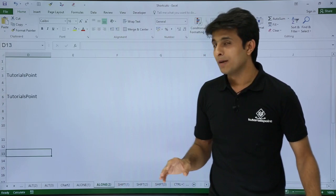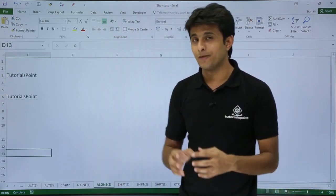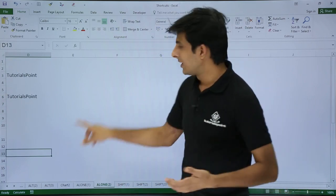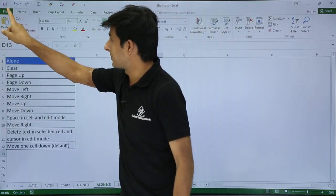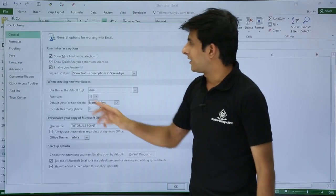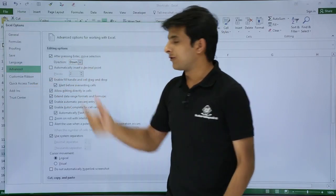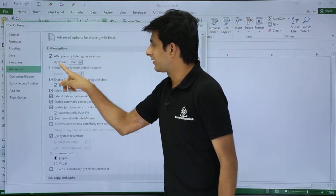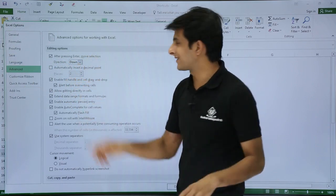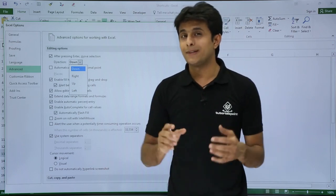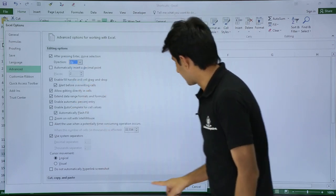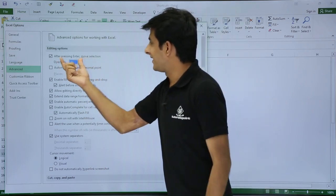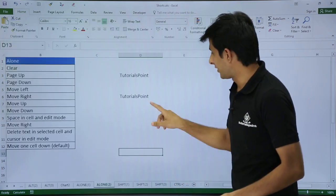But this is a default setting. What if you want when you press Enter it should go on the top? This is something advanced you can use for fun. I'll just go to File, go to Options, go to Advanced. The first one says 'After pressing enter move the selection,' direction by default is given as Down. There are four directions you can select. Suppose I want when I press Enter it should go on the top, so I'll select Up and click OK.